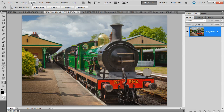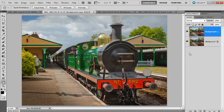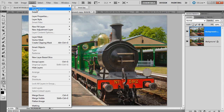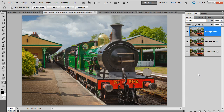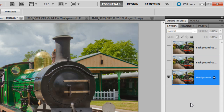We need three copies of this layer. So Layer, then Duplicate Layer and click OK — so we have two layers. Then one more: Layer, Duplicate Layer and click OK. There you go, three layers. Now for the moment we only need one, so I'm going to turn off the visibility of the top two layers by clicking the little eye icons, and then click the bottom background layer to make it the active layer.